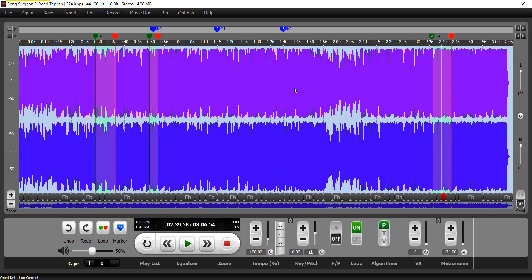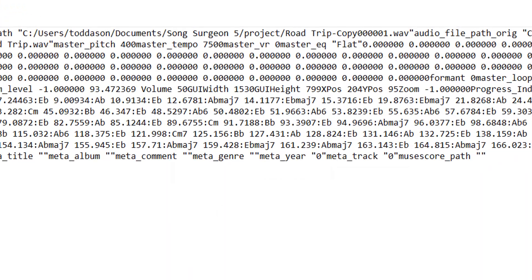However, there is a problem if you try to move this to a different computer. And the problem is simply one that exists because on the new computer, in order for this project file to open, you must have this underlying audio file in the exact same location on the new computer as you do on the old computer.